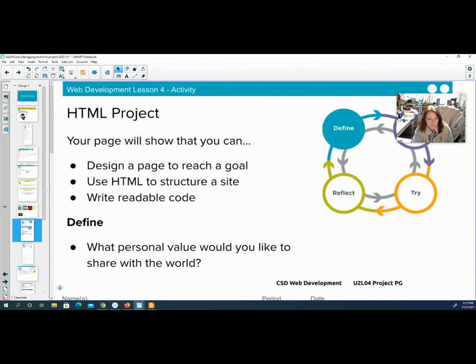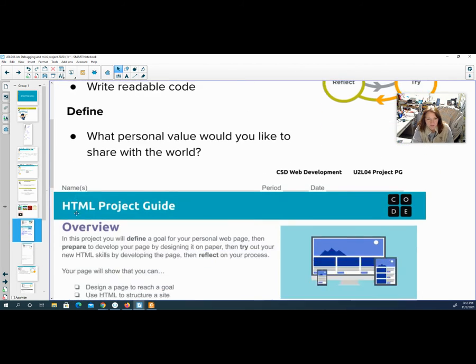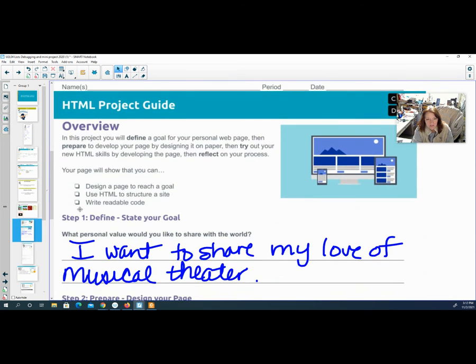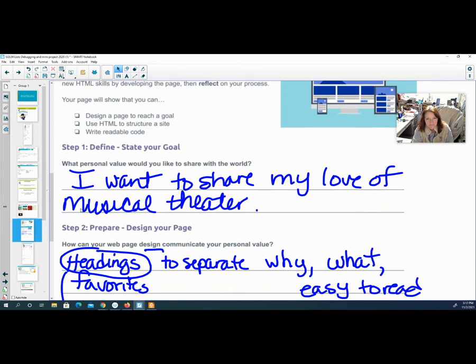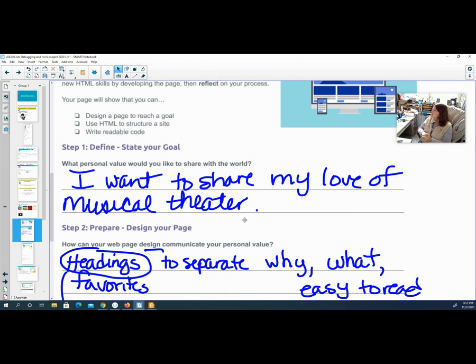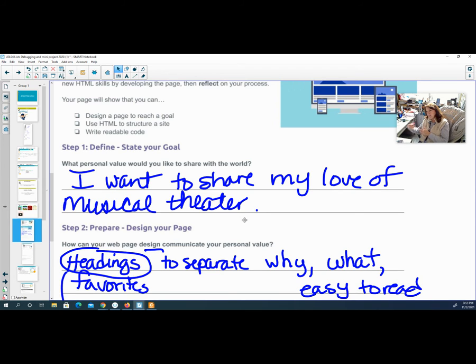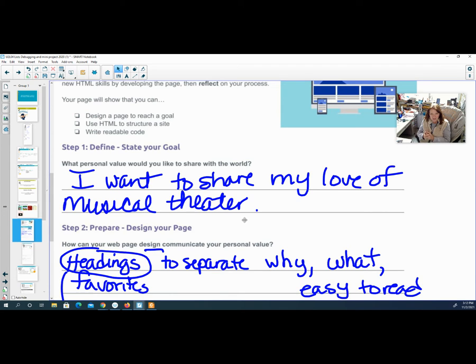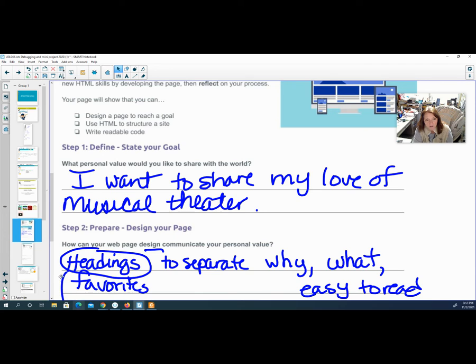So as you look through this sheet, think what your goal is. All right. So I was thinking, well, I could do some, I like cooking. I like things about my family. Maybe I want to do something about sports. I don't know. I think I'm going to settle in on musicals and musical theater. It's my favorite. That's what I want to do.